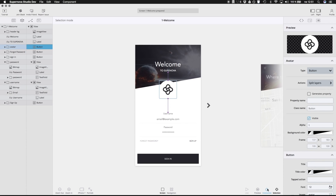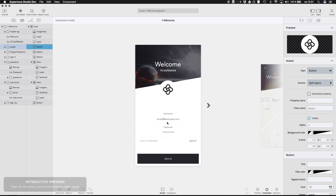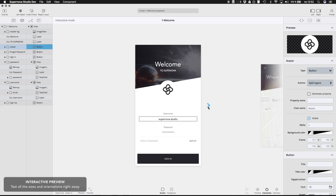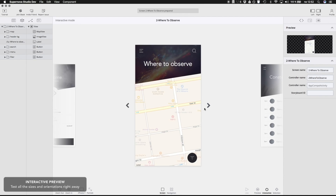When you are prepared to test your application, you can do that within Supernova as well, simply by switching to interactive mode — everything starts to behave like a real application: buttons, text fields, even a map.